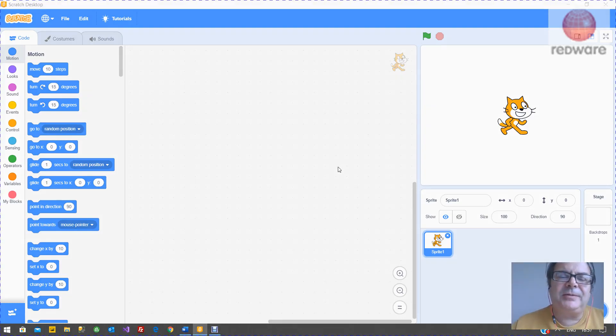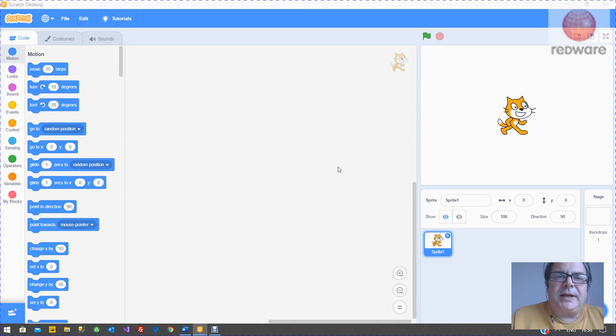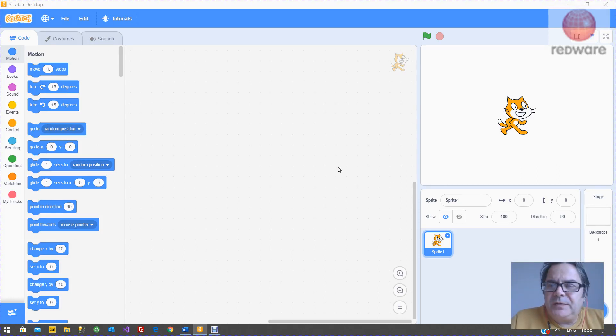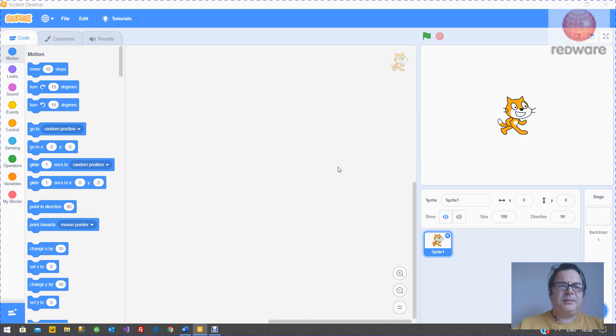Hello, it's Tomati here from Redware. We're going to look at drawing a sprite and a backdrop in Scratch 3.0. It's quite a long video. You'll probably come back and look at this several times, I expect.